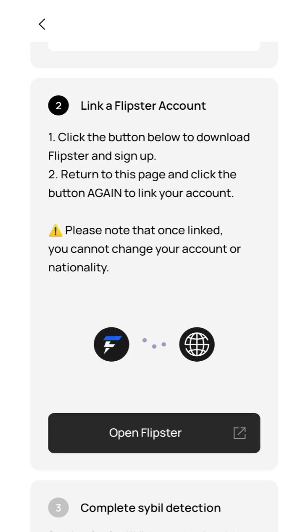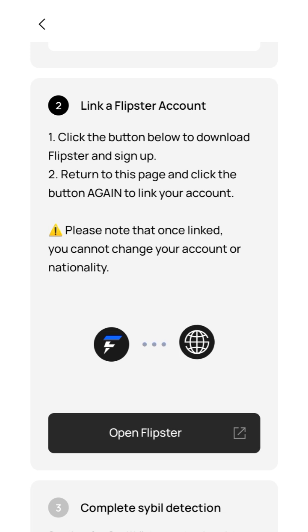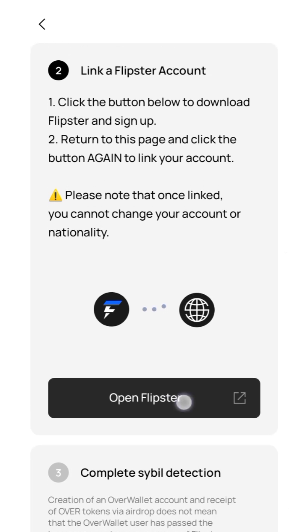Sign up, return to this page, and click the button again to link your account. Please note that once linked, you cannot change your account or nationality. To verify your KYC, you need to open a Flipstar account and make sure to register. Click on 'Open Flipstar' — it's going to take you to your default browser to download the app.